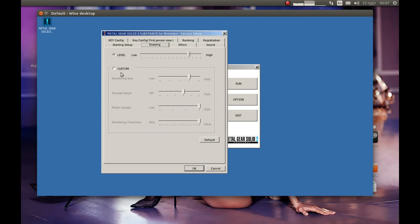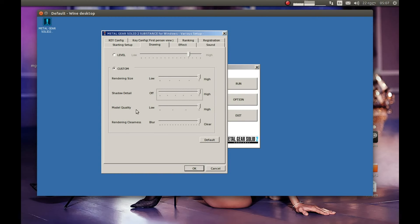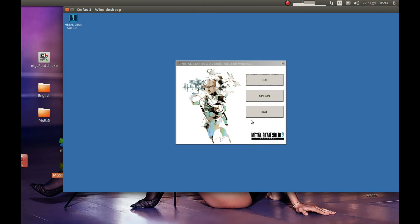One more thing: if you go to Drawing and select the top option, you should make sure that model quality is set to the highest setting. Because otherwise there are no textures in the game. So make sure model quality is set to that. Everything else is up to you.